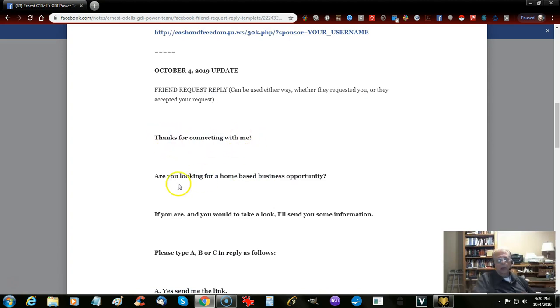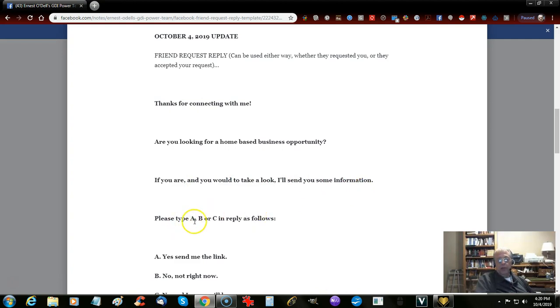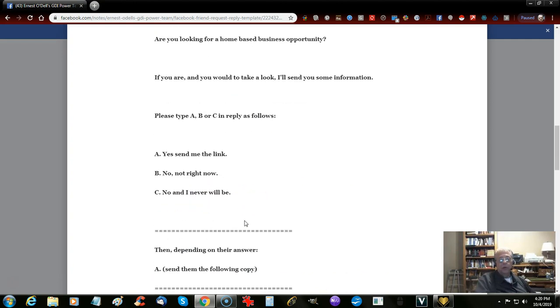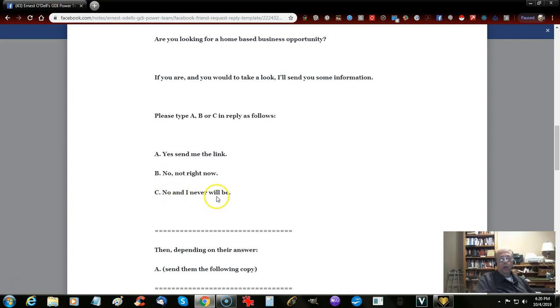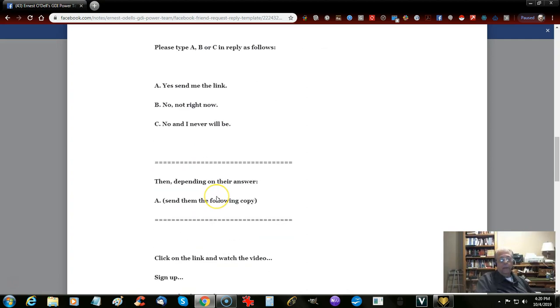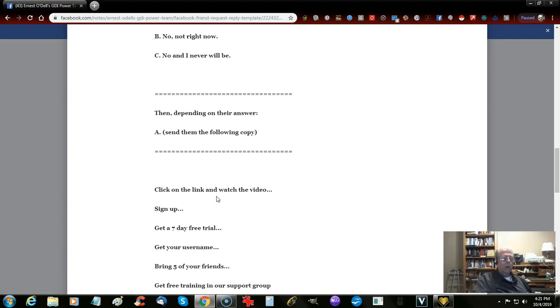You say something like, thanks for connecting with me. Are you looking for a home-based business opportunity? If you are and you would like to take a look, I'll send you some information. Please type A, B, or C and reply as follows: A is yes, send me your link. B is no, not right now. And C is no, and I never will. It kind of gives them an option. It's very low pressure and open-ended.